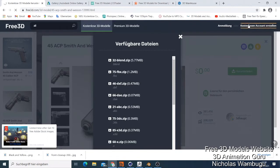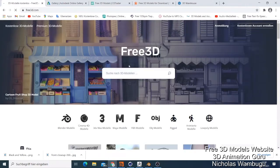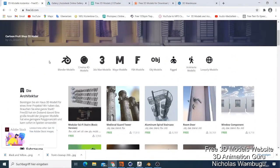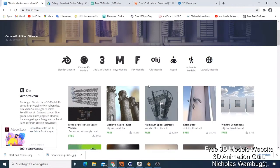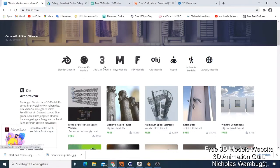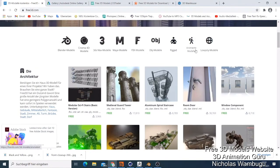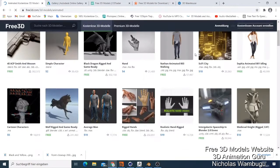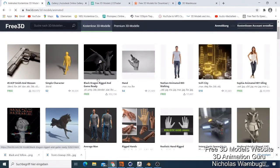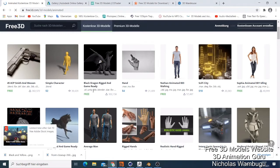Those are the free ones, and then you can also go for the premium paid ones. The good thing is they show models for Blender, 3DS Max, Maya, FBX - FBX is what you use in Unity or for icons and aliens. You also have OBJ and rigged animated models. If you go to the animated section, you can see free characters available, and there are also Unity-compatible models on free3d.com.